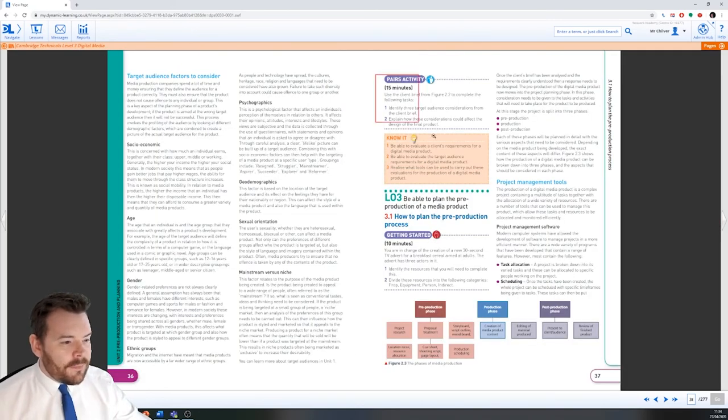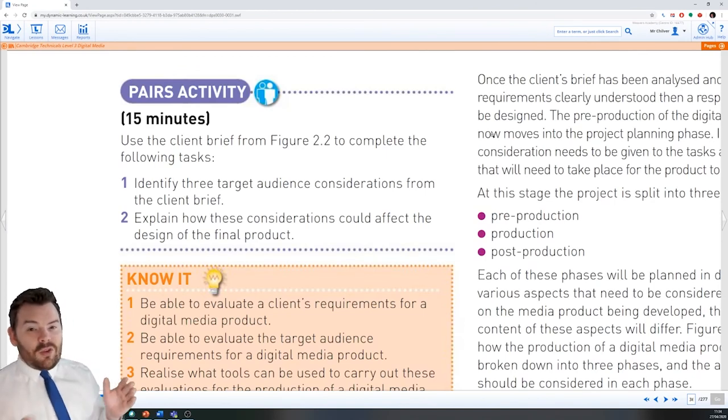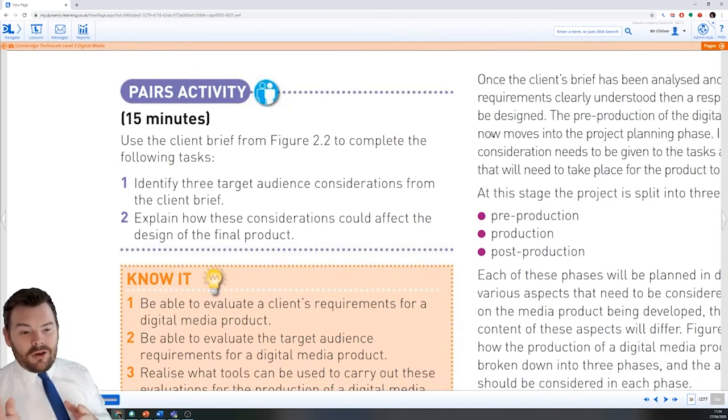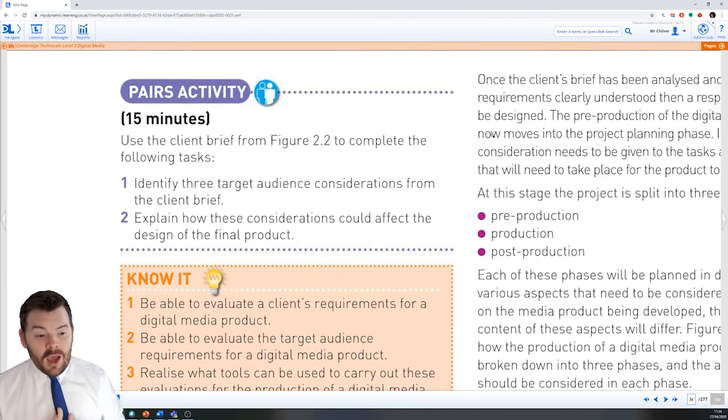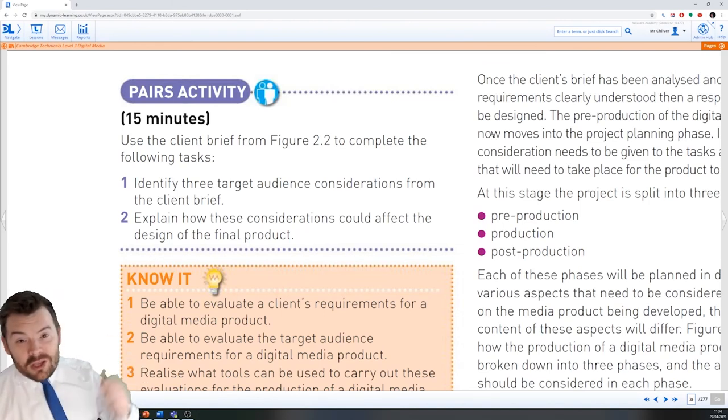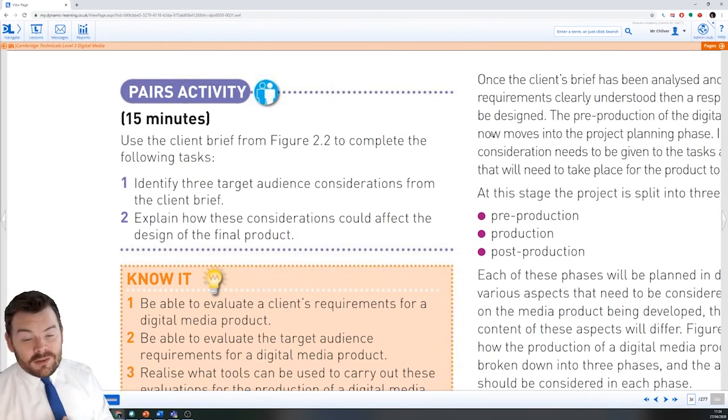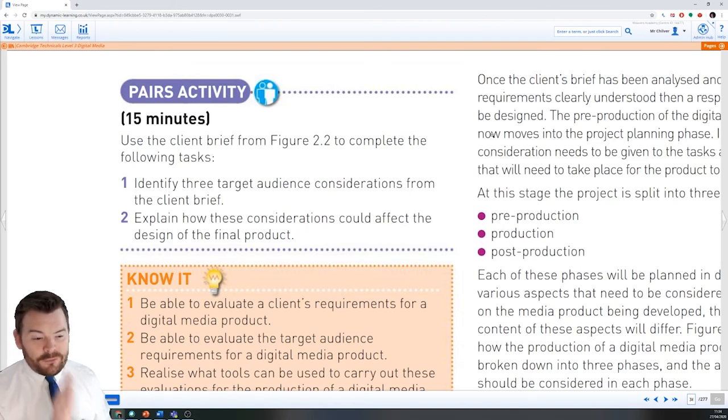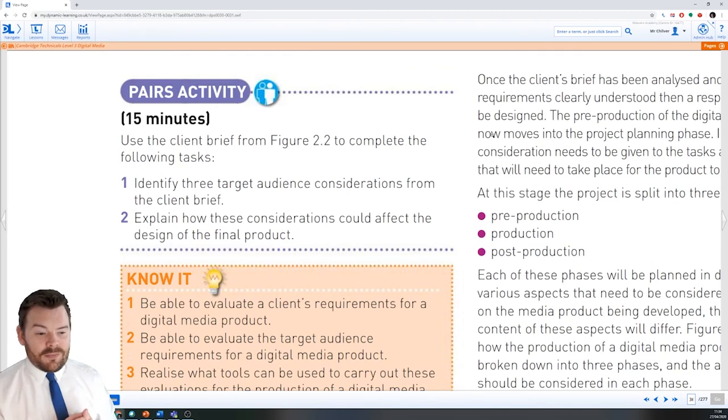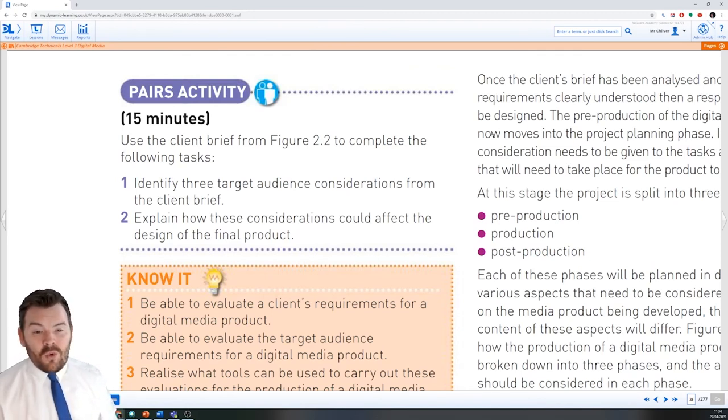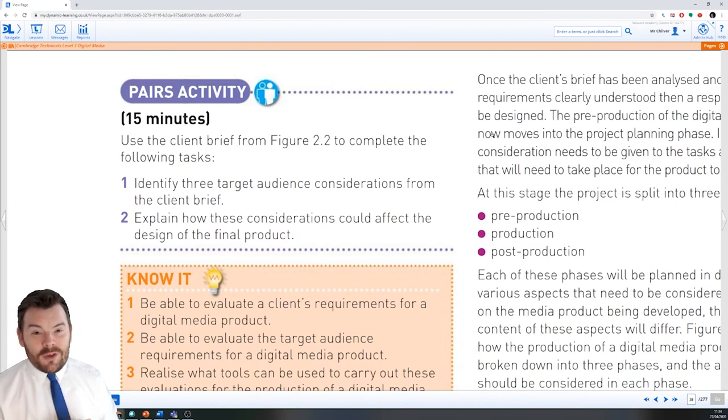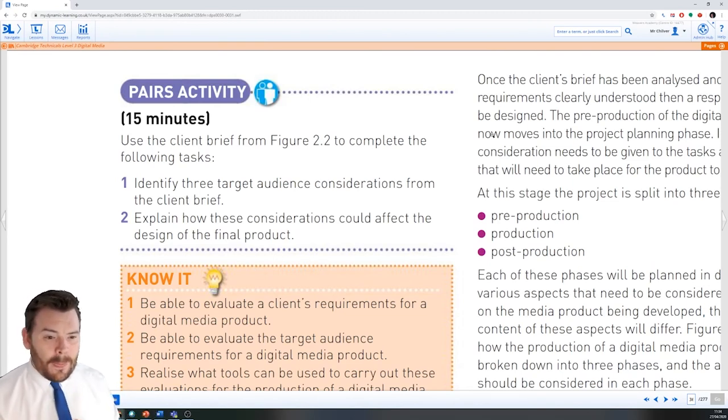So your activity, I would like you to look at the Welshmarker client brief again. I want you to identify three audience considerations. So three of those factors that we've just talked about, that would be most important for us to consider when creating this media product. I'm going to explain how they could affect the design of my product. What it might change and what sort of things should I include or just things to be mindful of.